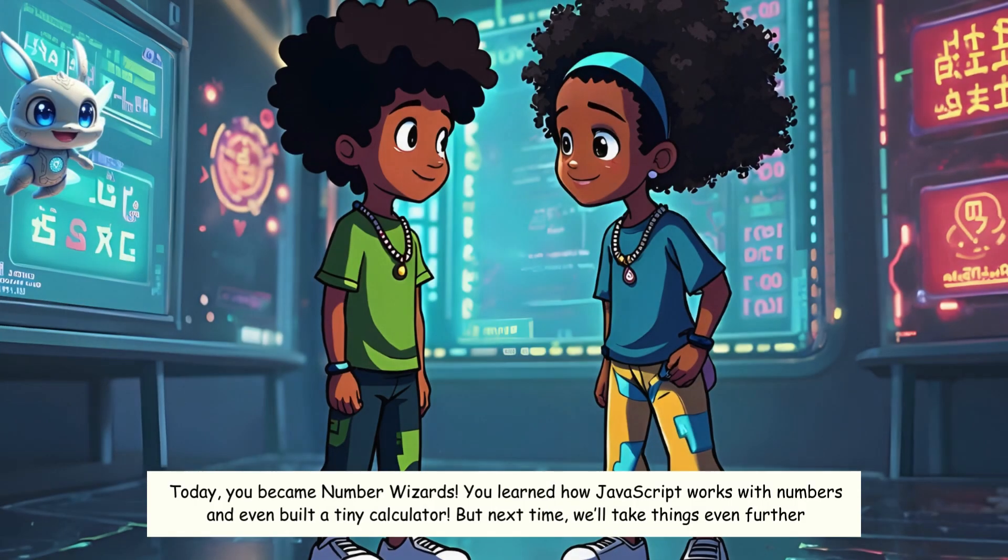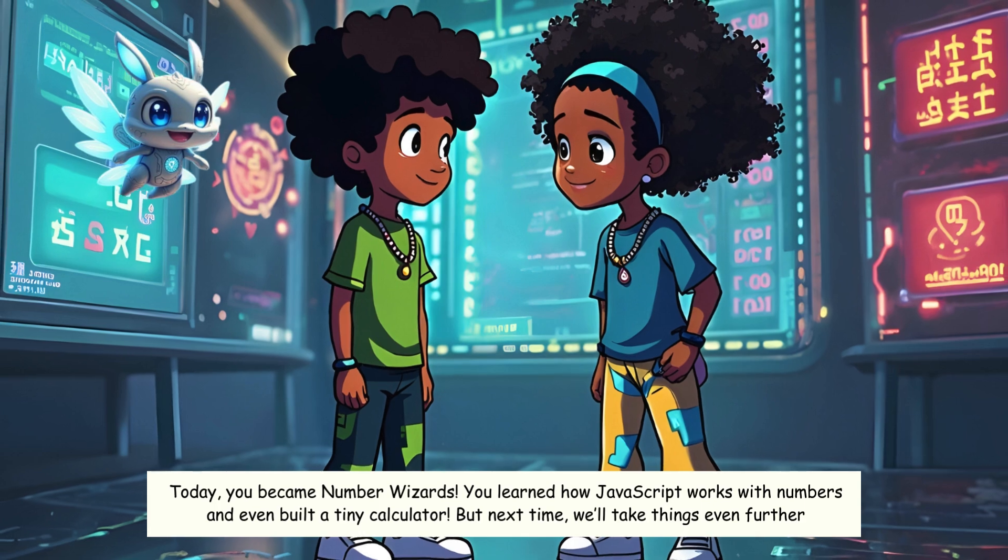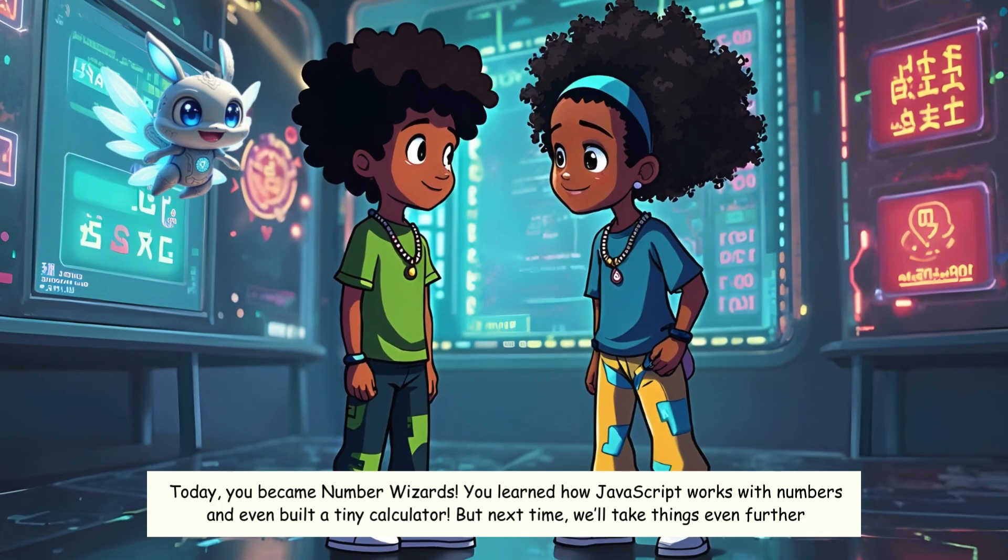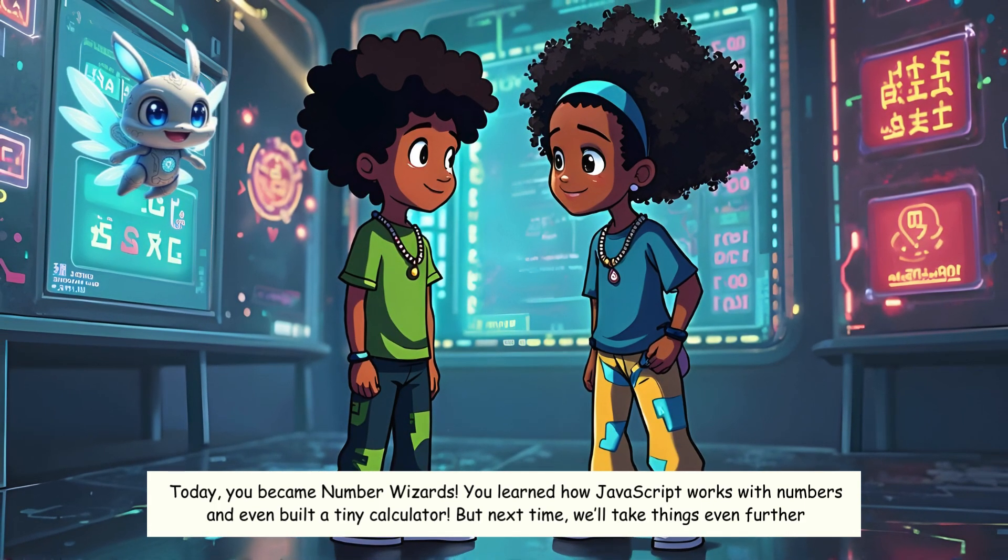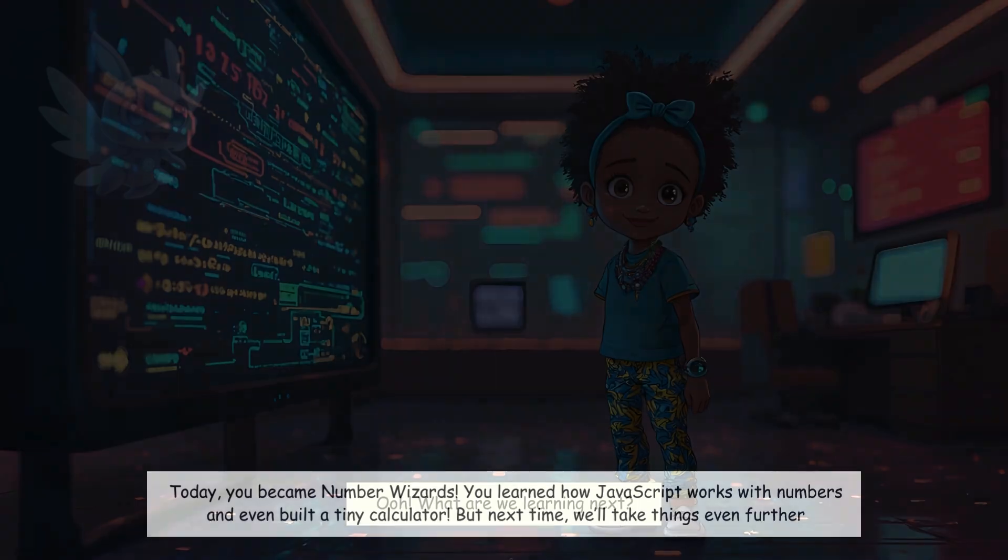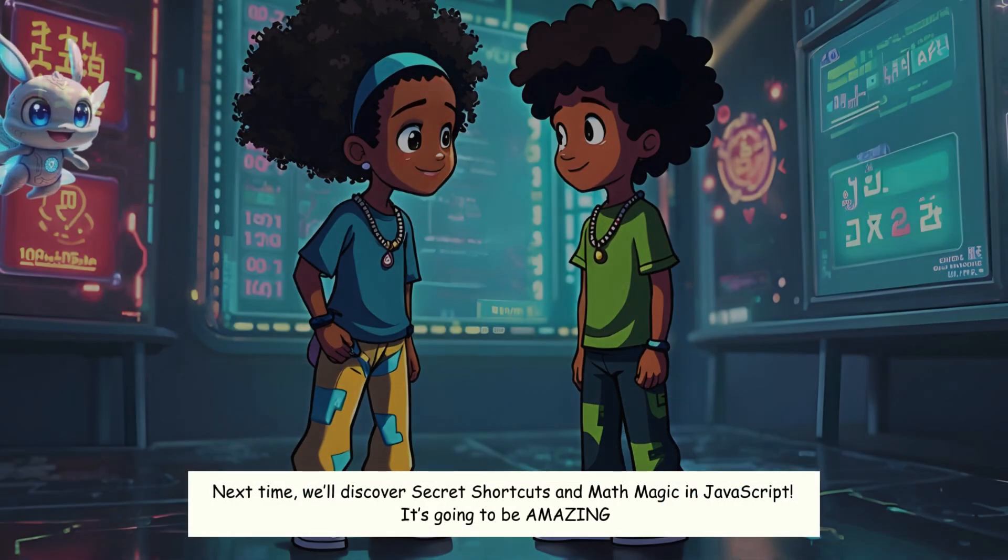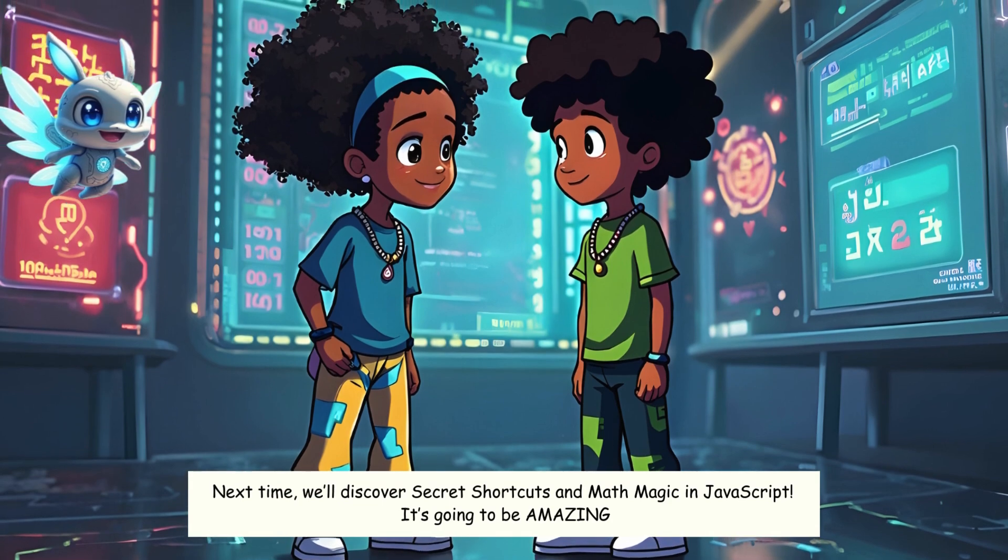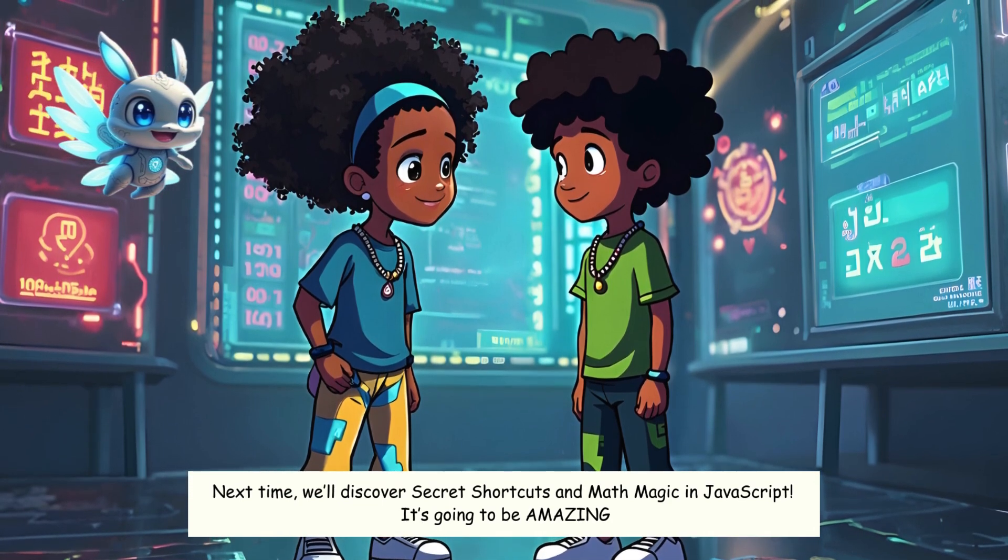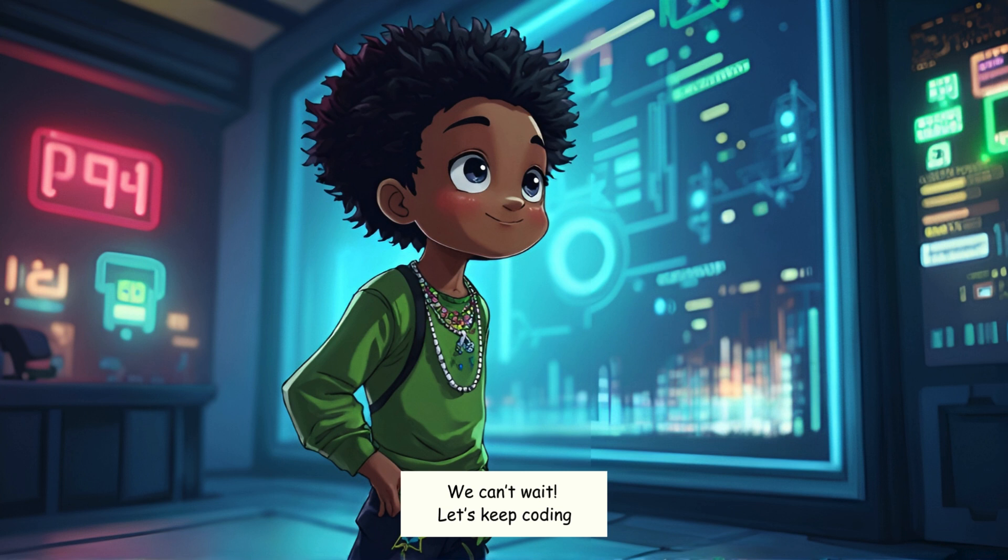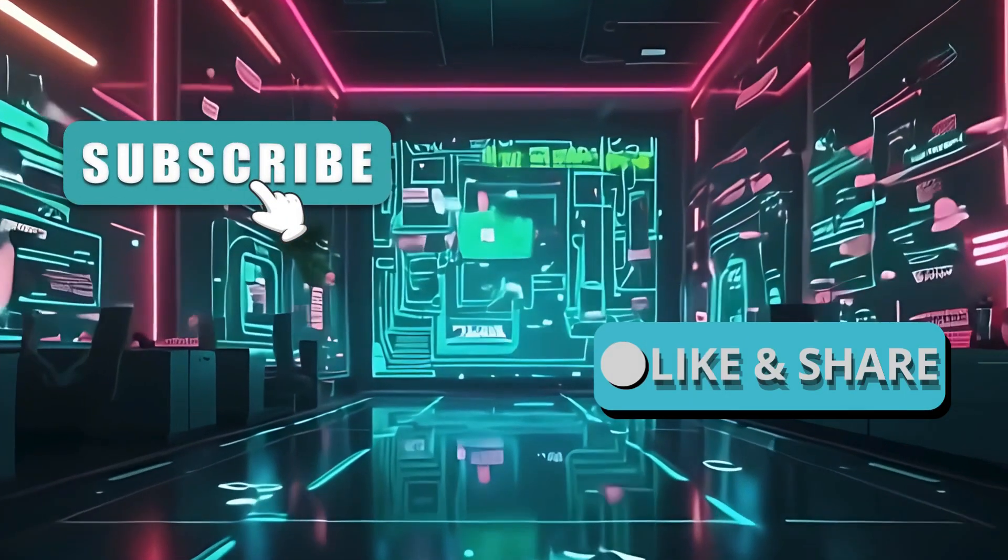Today, you became number wizards. You learned how JavaScript works with numbers and even built a tiny calculator. But next time, we'll take things even further. Ooh. What are we learning next? Next time, we'll discover secret shortcuts and math magic in JavaScript. It's going to be amazing. We can't wait. Let's keep coding. Subscribe, like, and share.